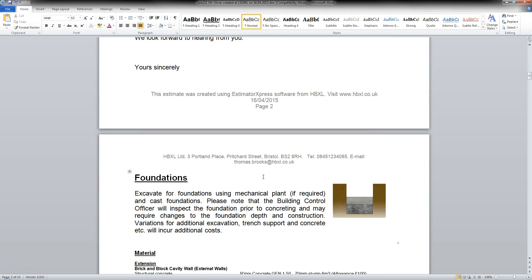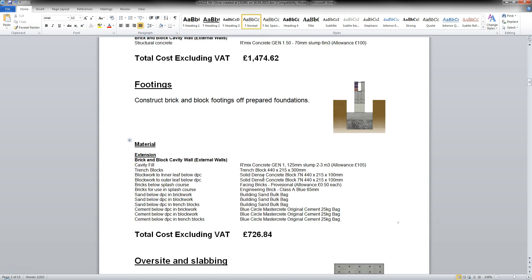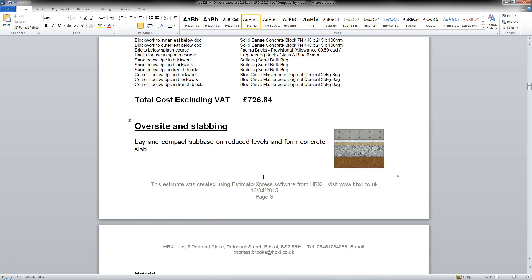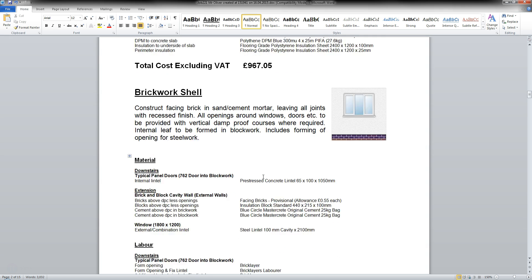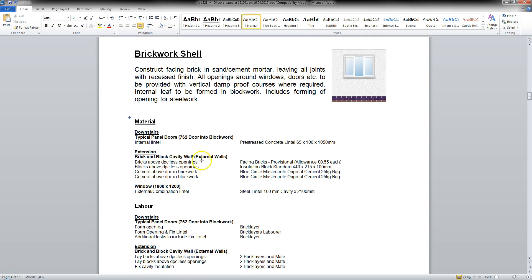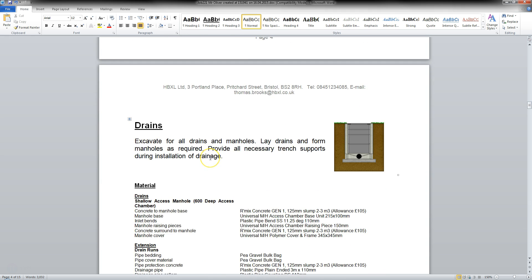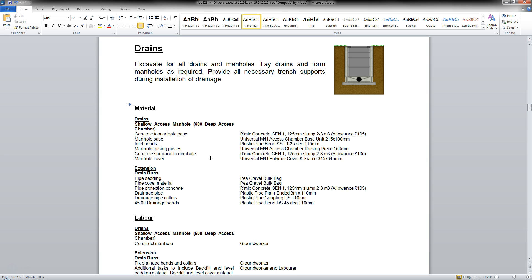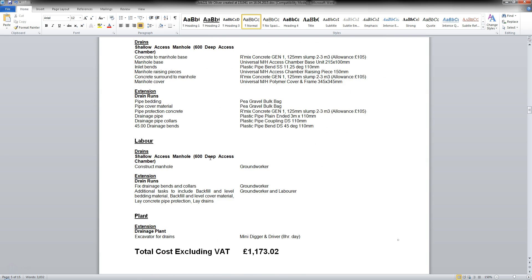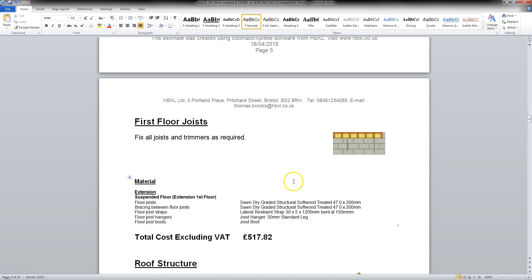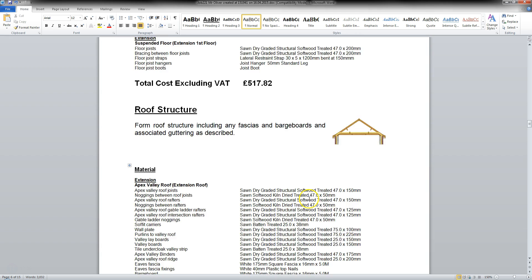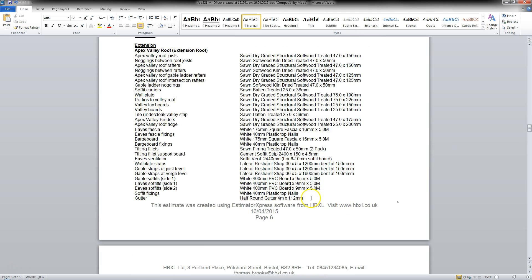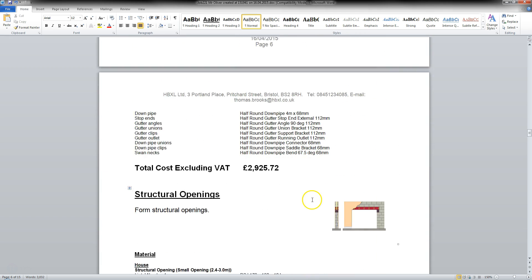And I can come down here now. If I scroll through. I can see a brickwork shell showing as previewed on the quote wizard. The information to be presented. And same again for the drains. Now, I can continue going through this now. Reviewing this.